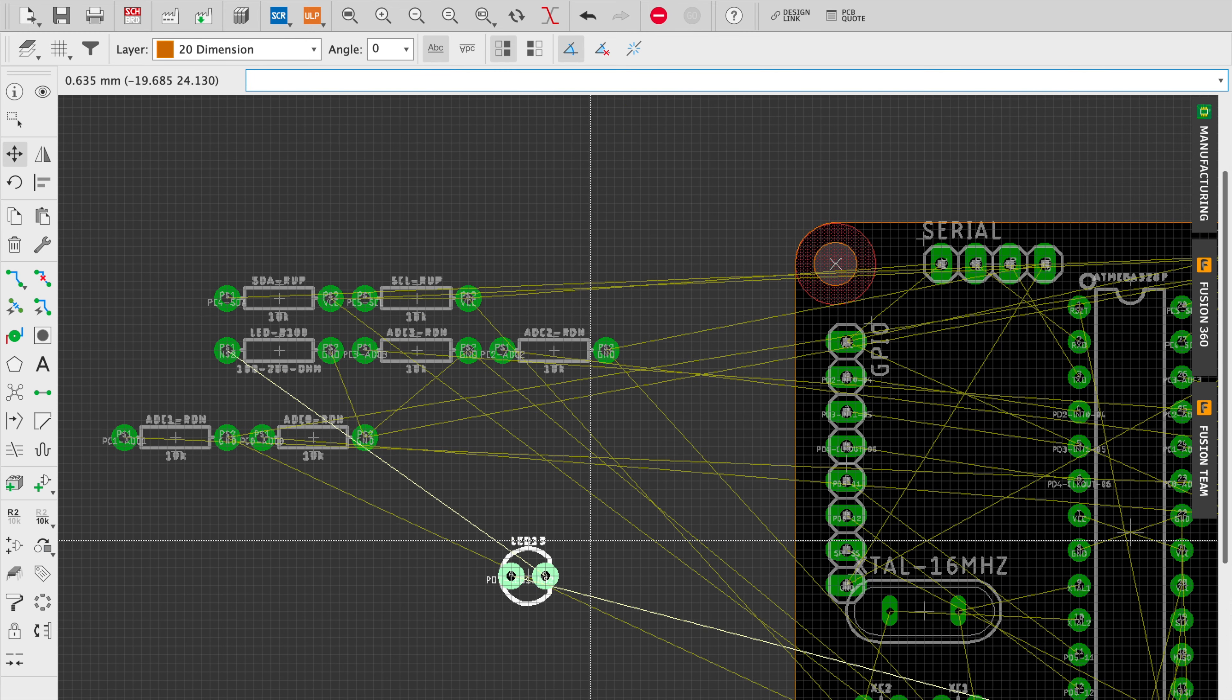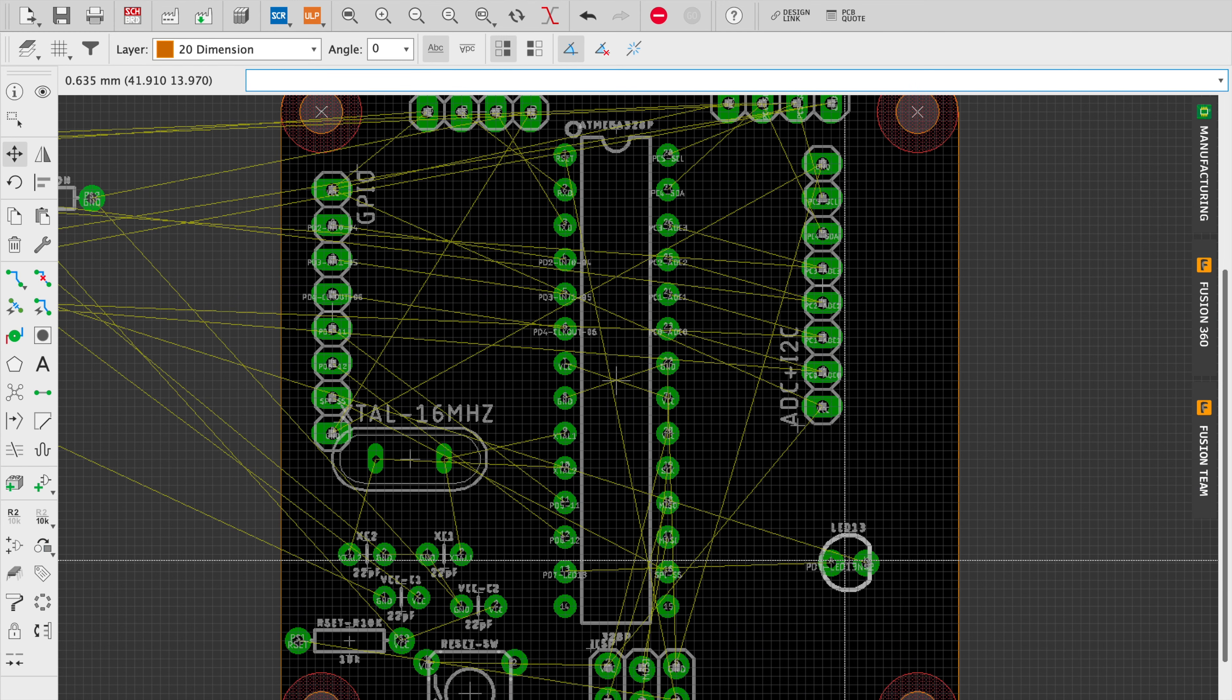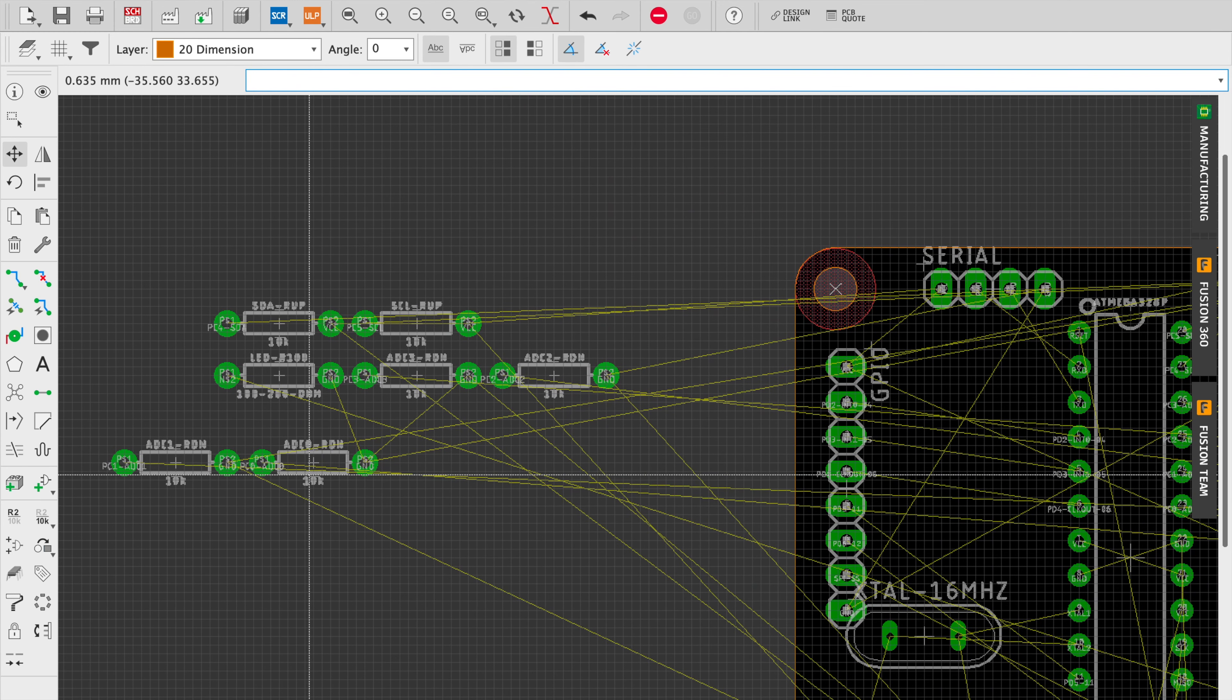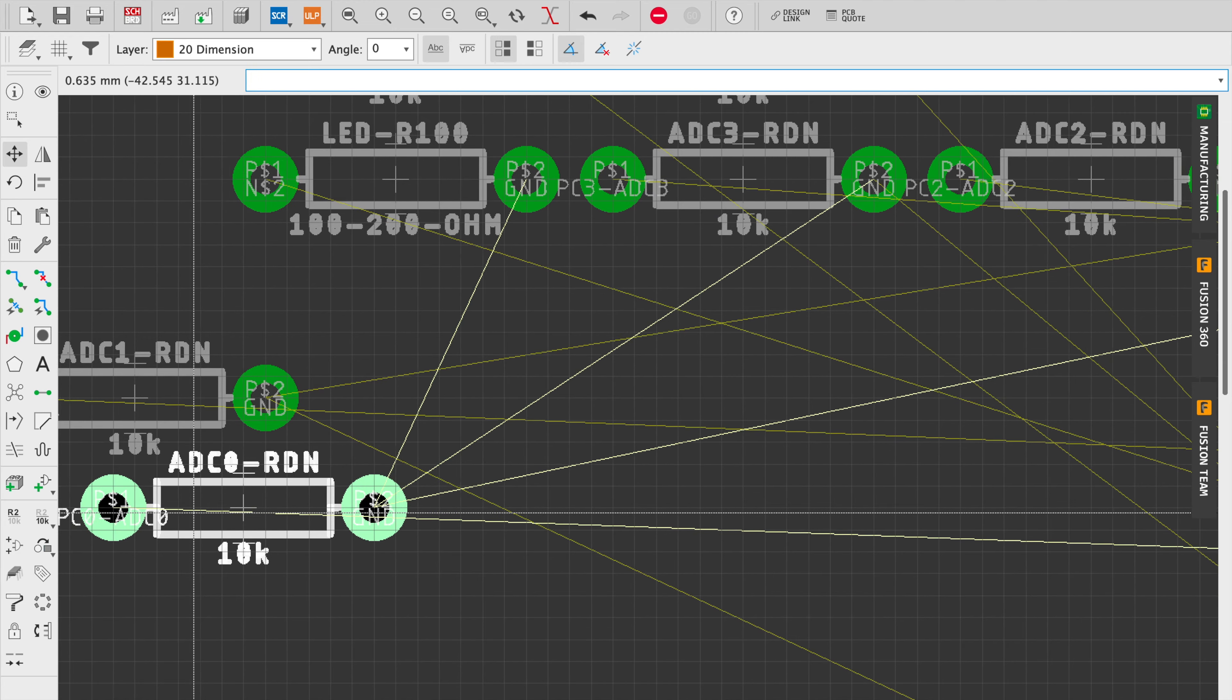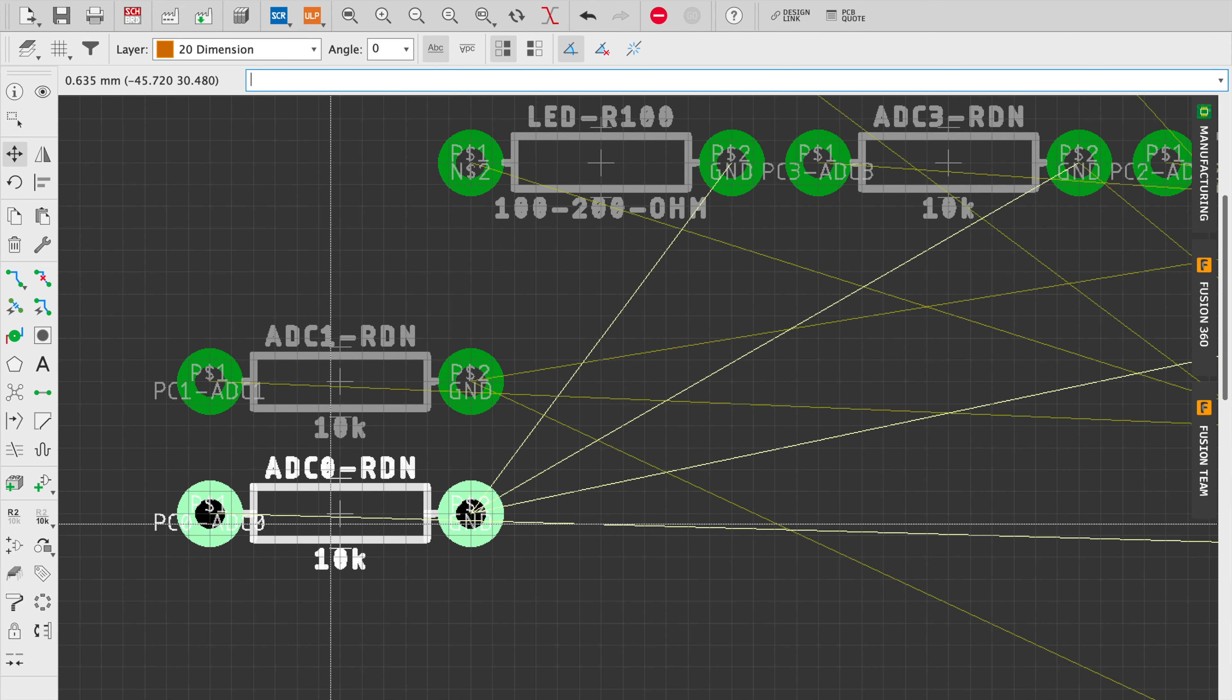And like I said, I'm really just kind of finding a place for where everything fits here at first. I'm not trying to create the final placement for any of these parts.